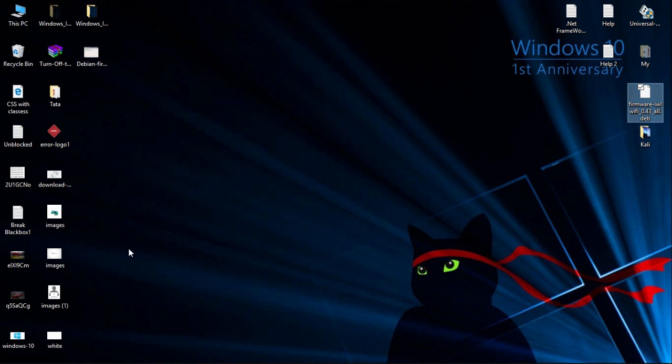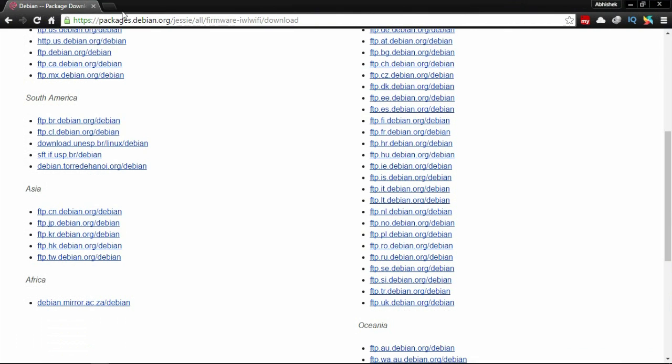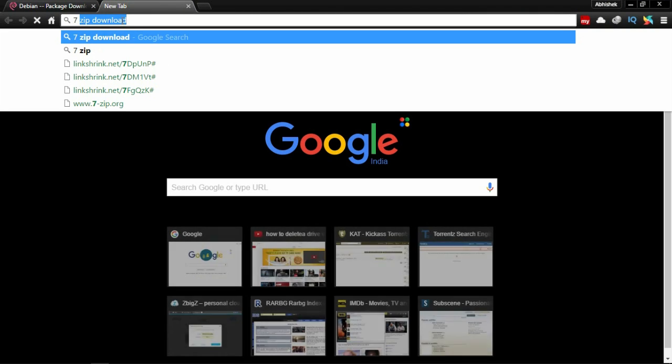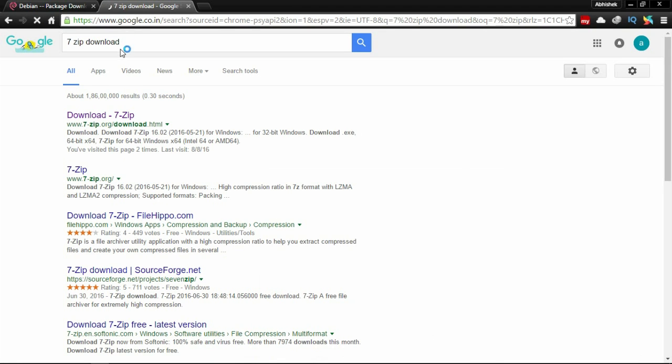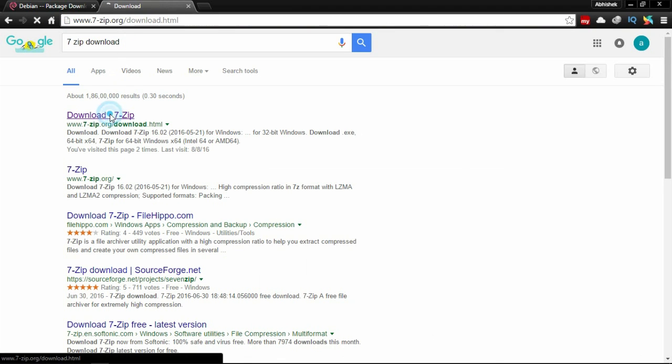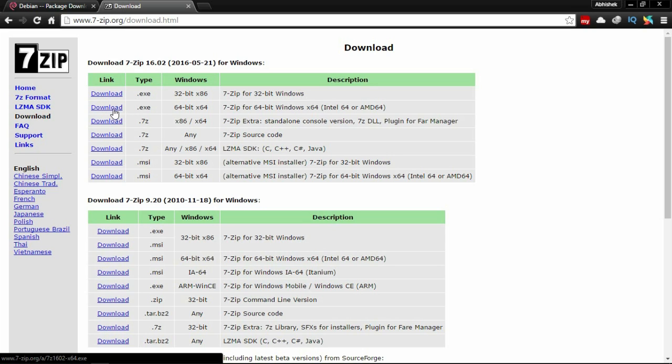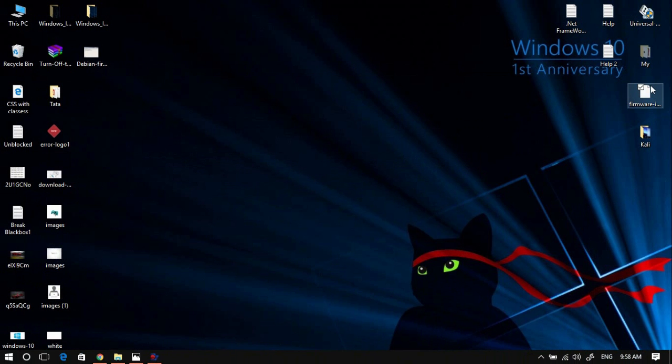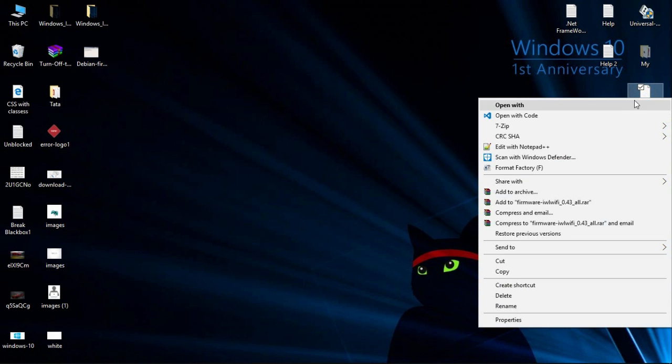All you have to do is download 7-zip if you don't have it installed. Go to the 7-zip download page and download the 64-bit version if you have a 64-bit OS, or the 32-bit version if you have a 32-bit OS. After downloading, install it.